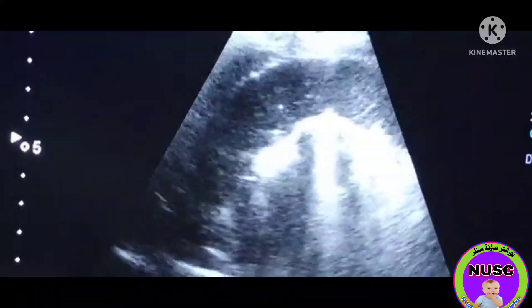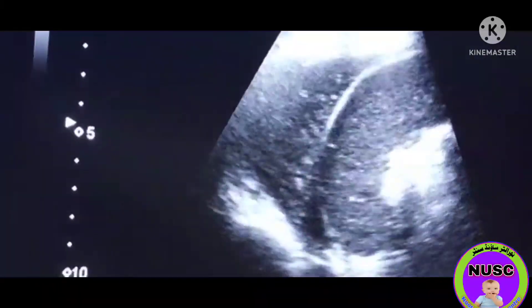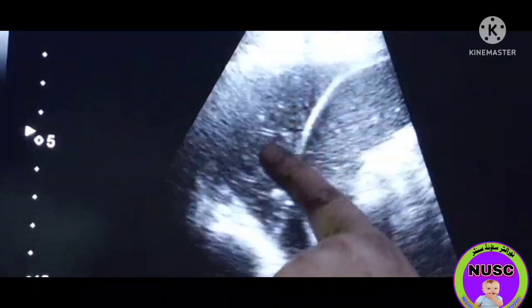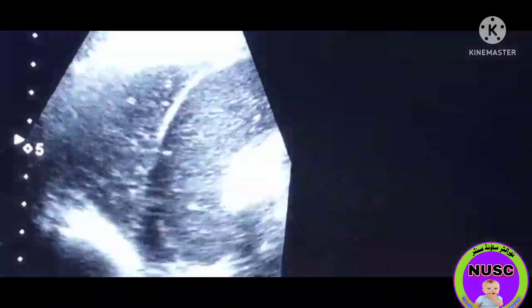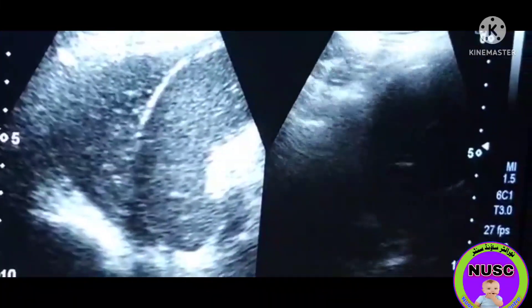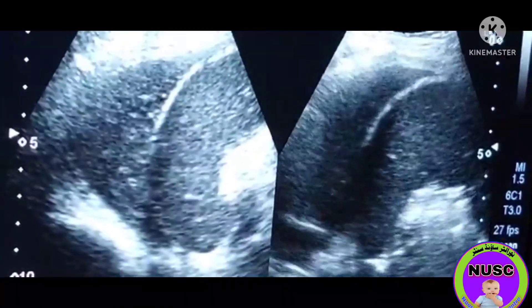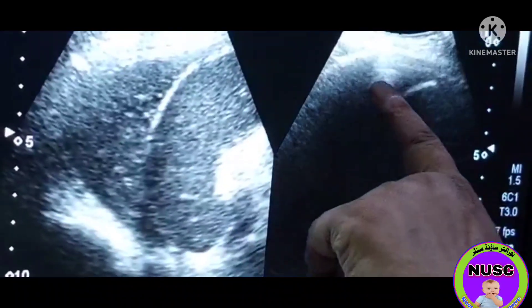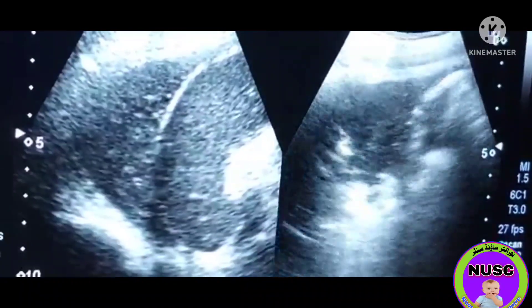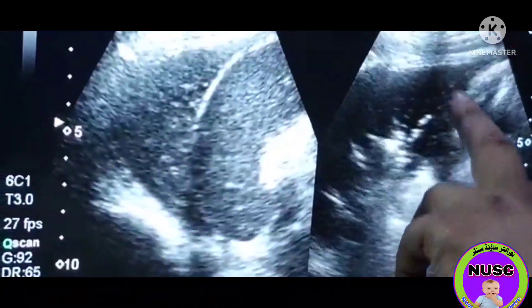So the thing which I want to share — this is the thick fluid. This is not consolidation. This is the thick fluid in the pleural space.